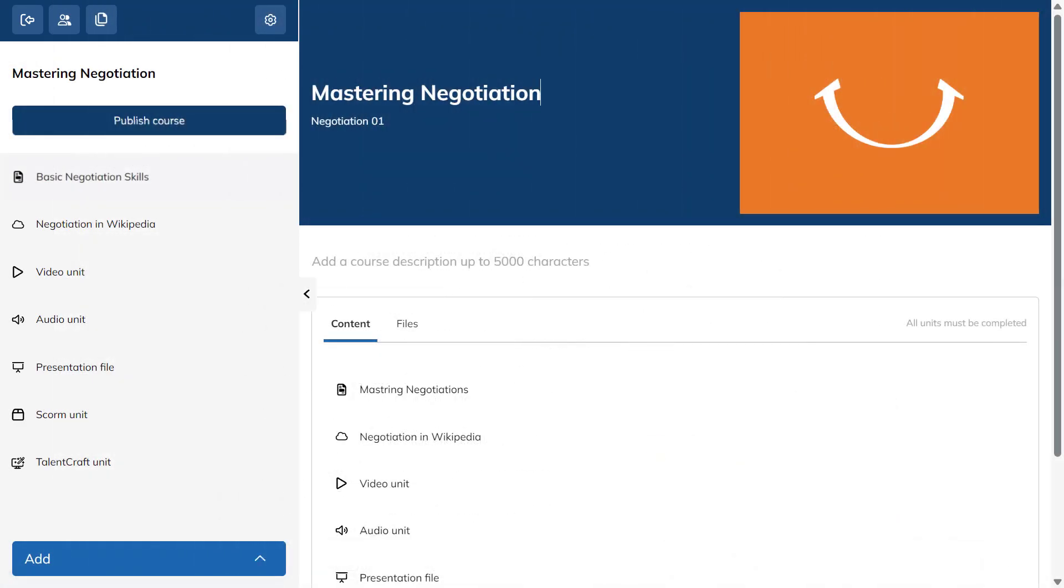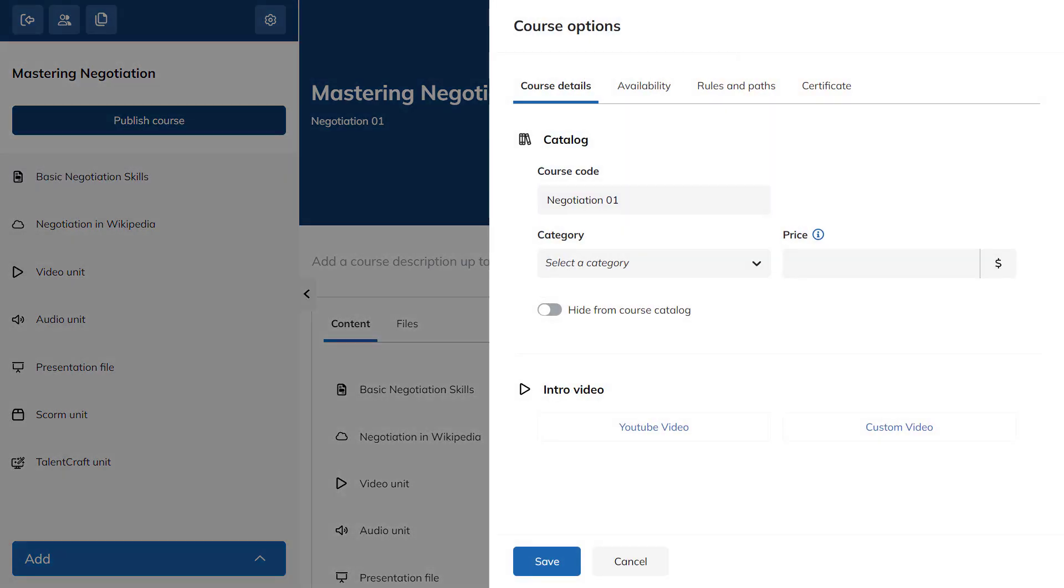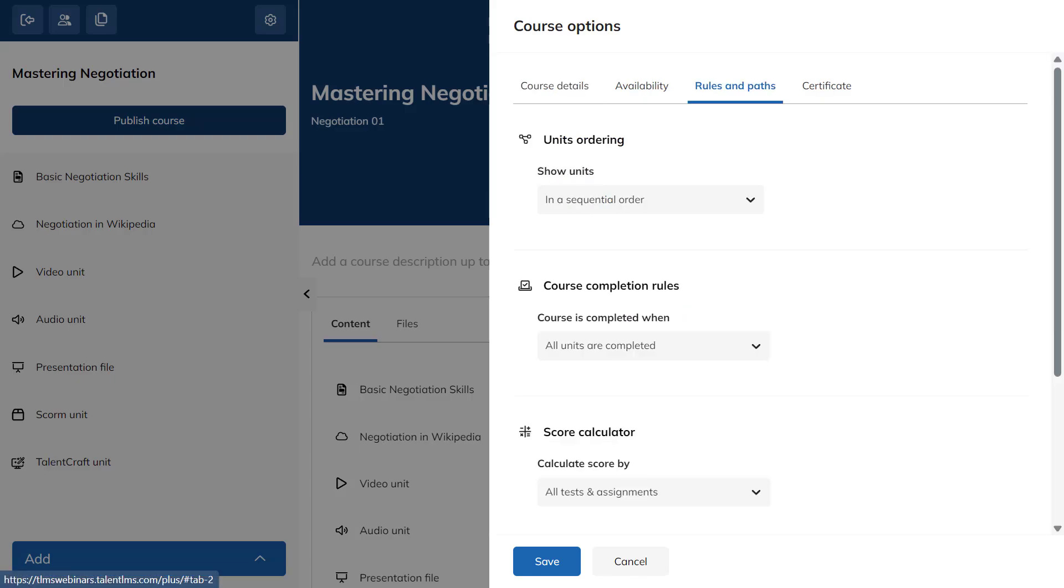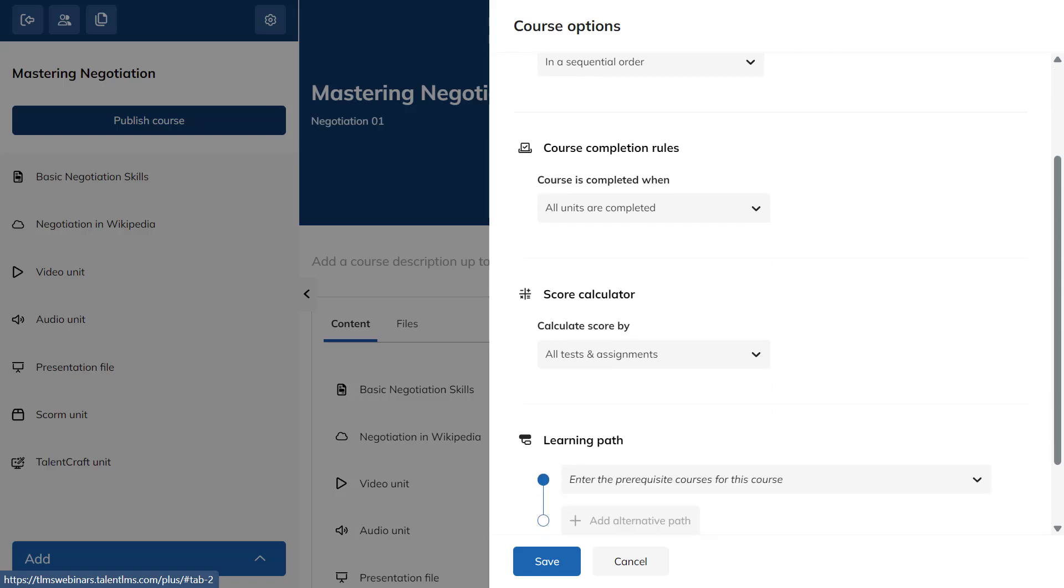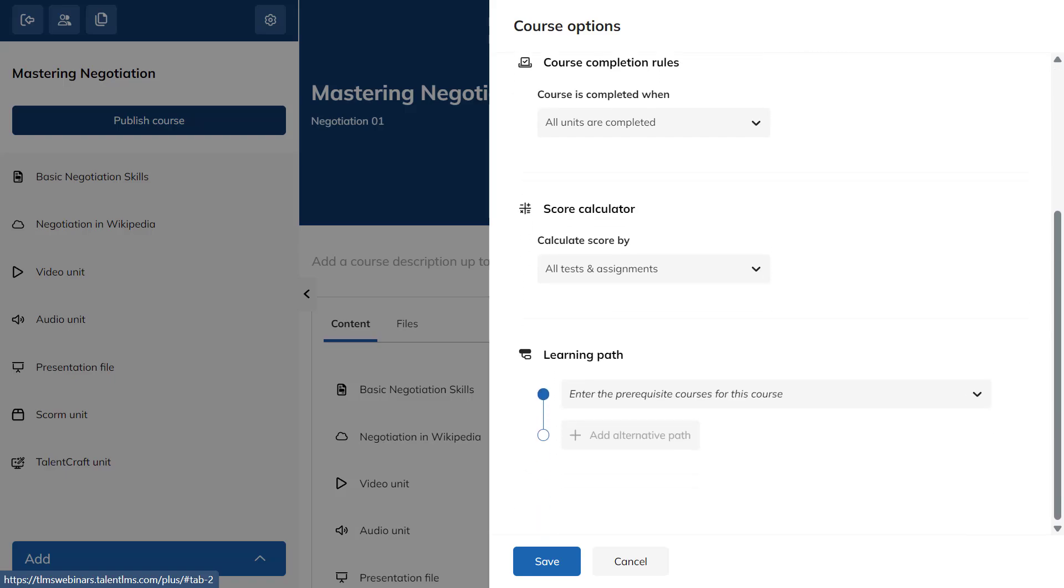Set your course completion rules next. Select the gear icon on the top left and go to Rules and Paths. By default, learners must complete units in a specific order and finish all units. Here, you can also add various prerequisites or adjust your scoring methods.